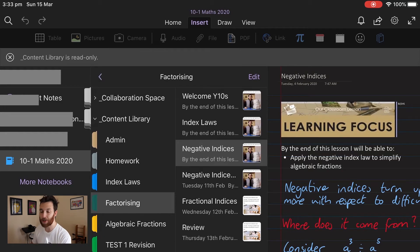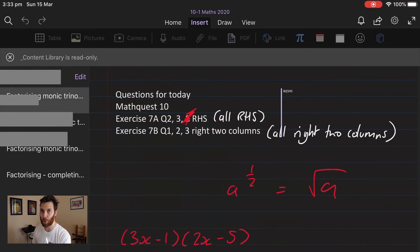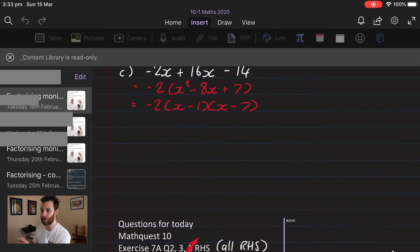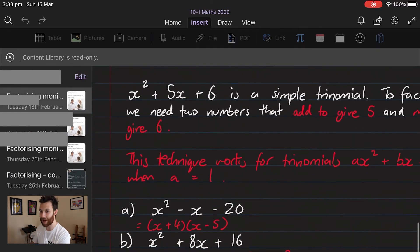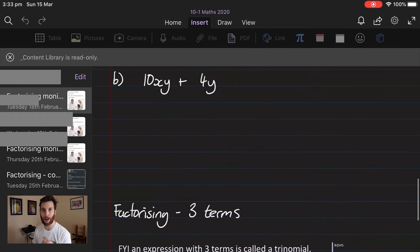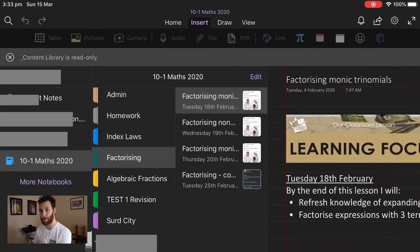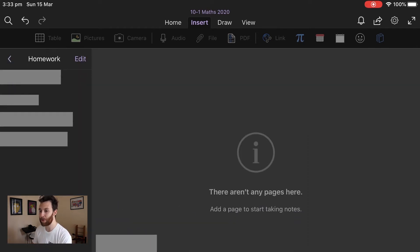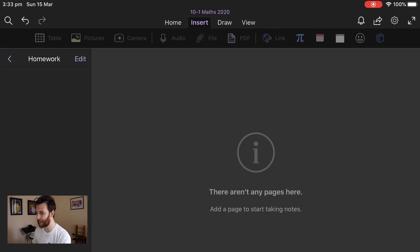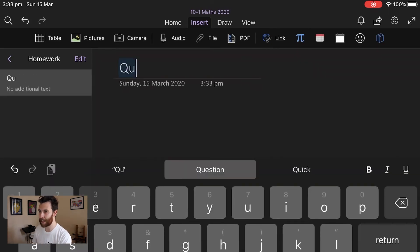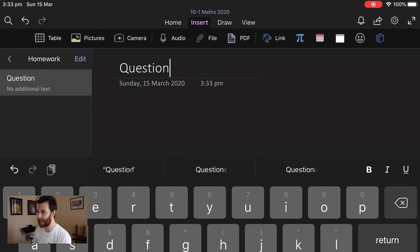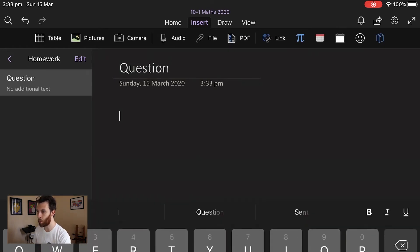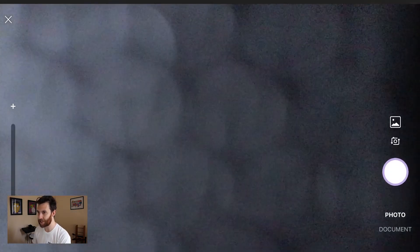The handy thing about using the app as well is that you each get your own little section in there that can be accessed by you and by me as well. I'll show you this student here, he's gonna send me a picture of some work that he's done that he wants me to check over.